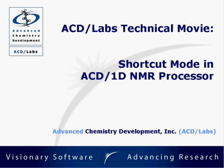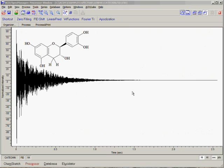Welcome to the ACD Labs technical movie that illustrates the use of Shortcut Mode in version 10 of ACD 1D NMR processor. Shortcut Mode was designed specifically to make the manual preparation of 1D NMR spectra faster and easier for end users who do not require advanced functionality.